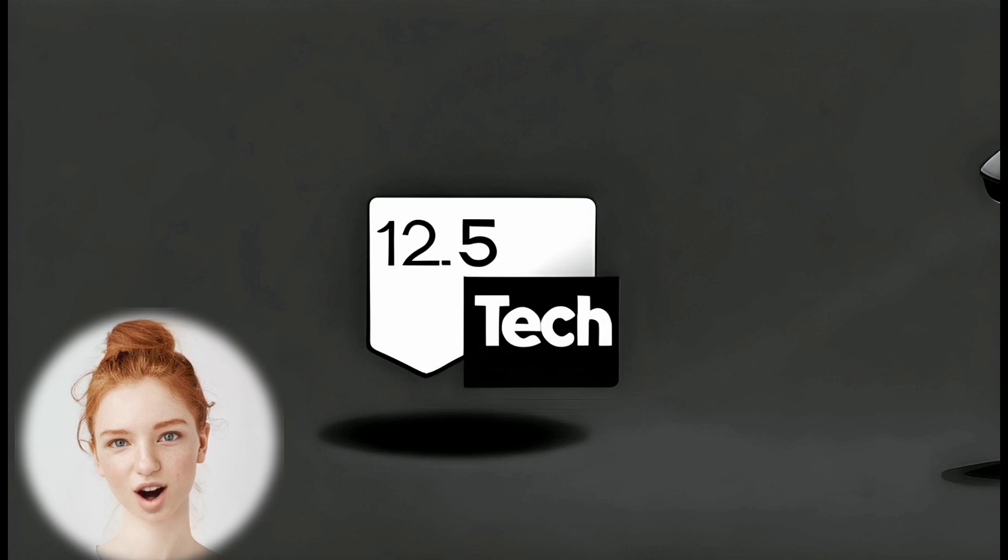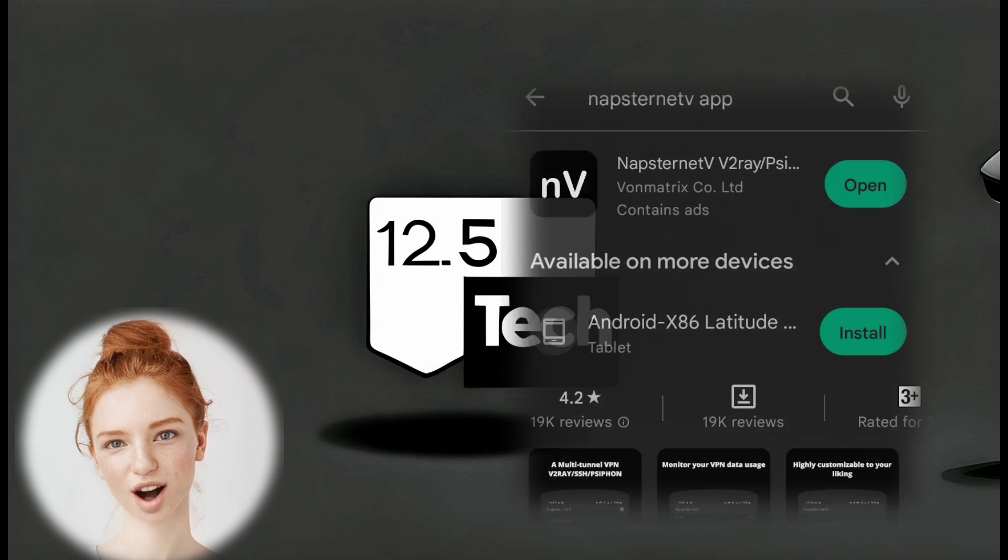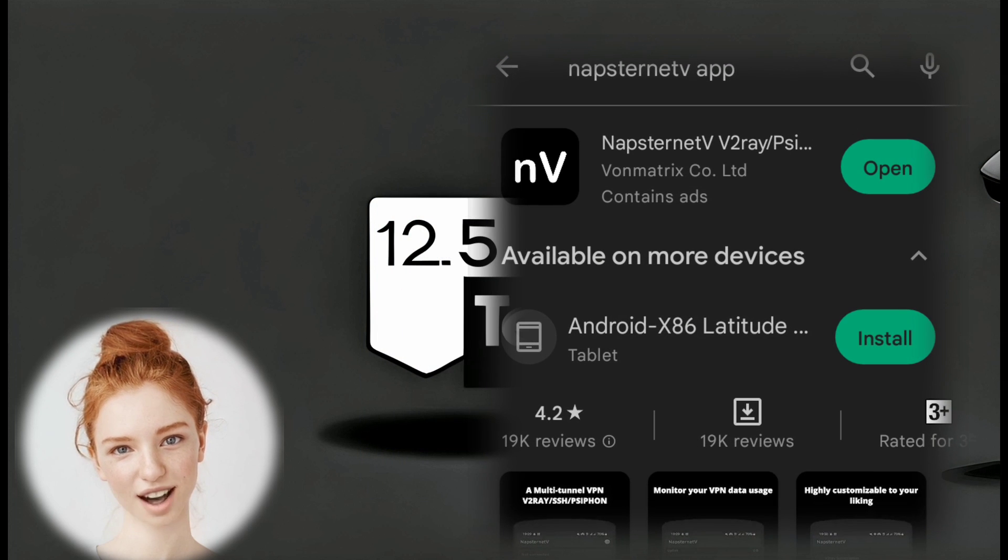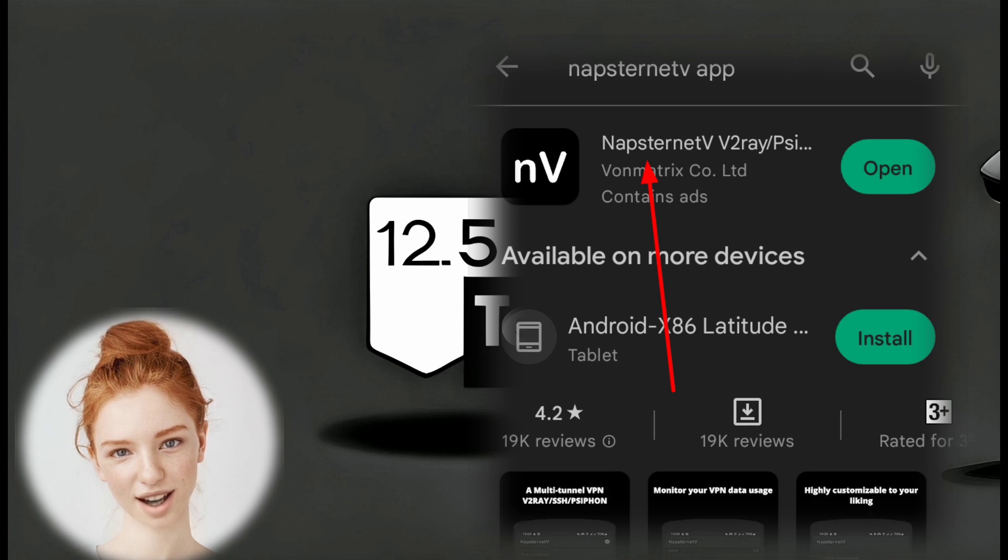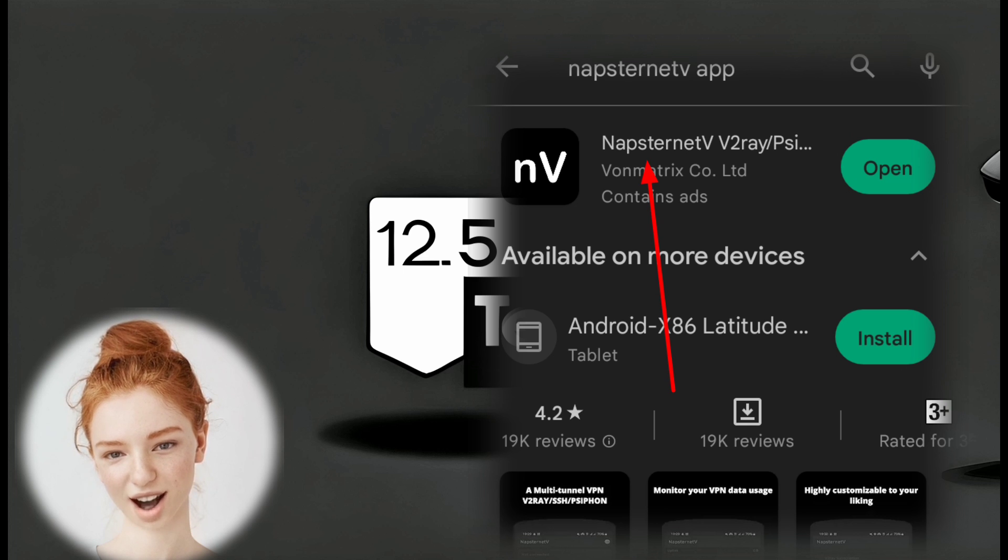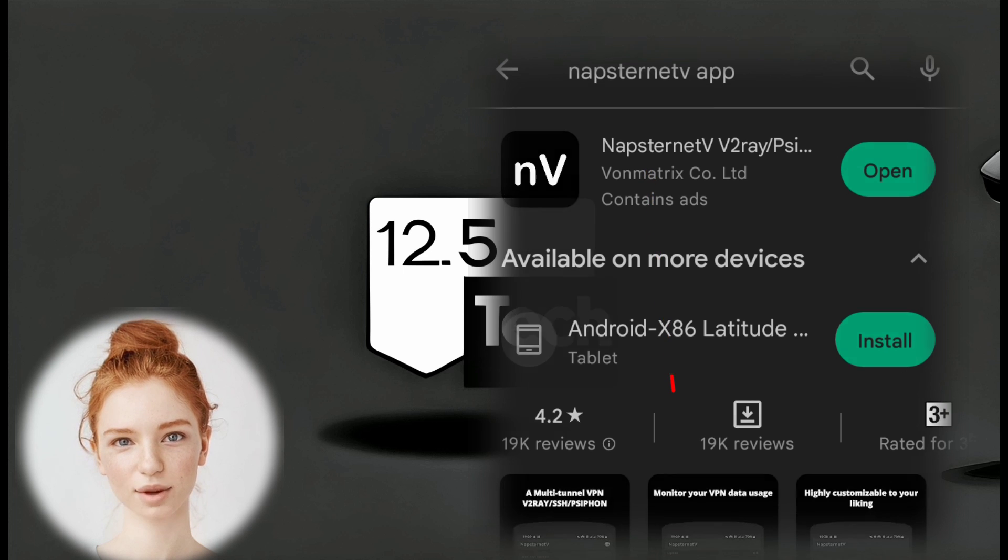Step 2. Open the Play Store on your Android device and search for Napsternet VPN. Download and install the app.